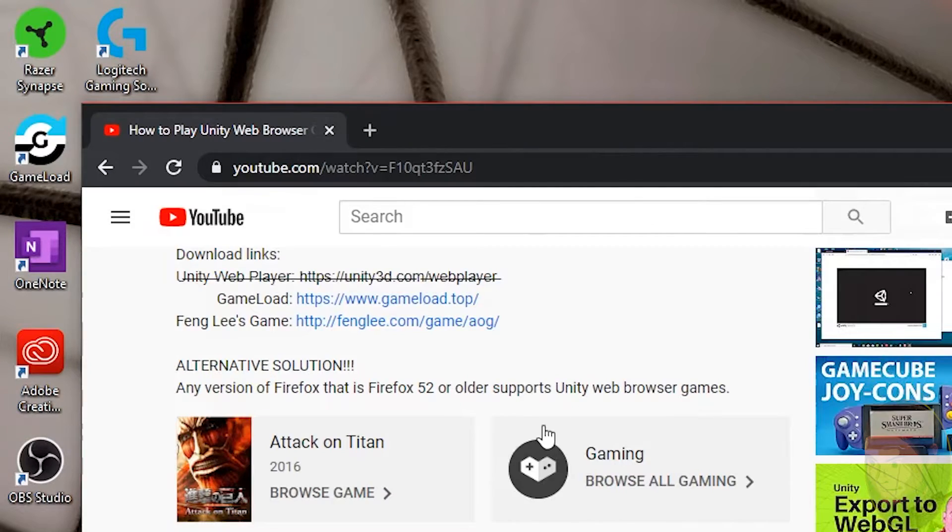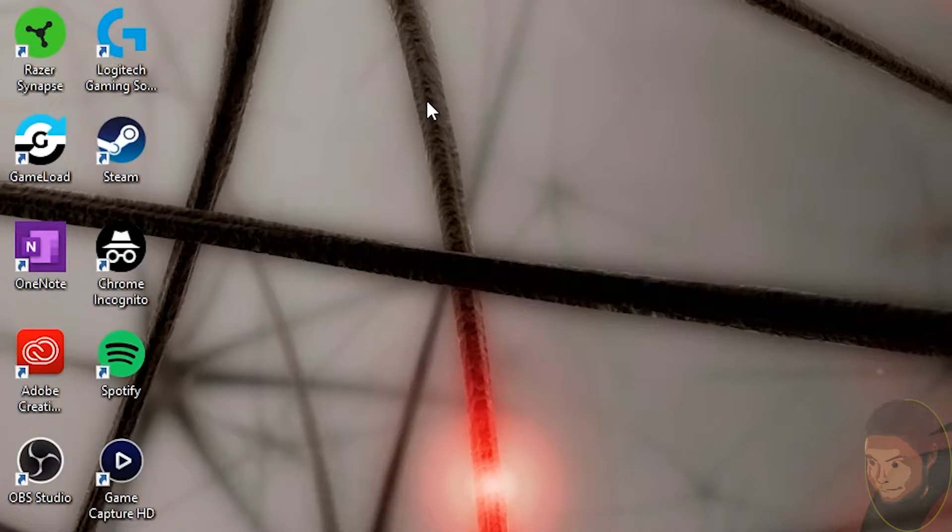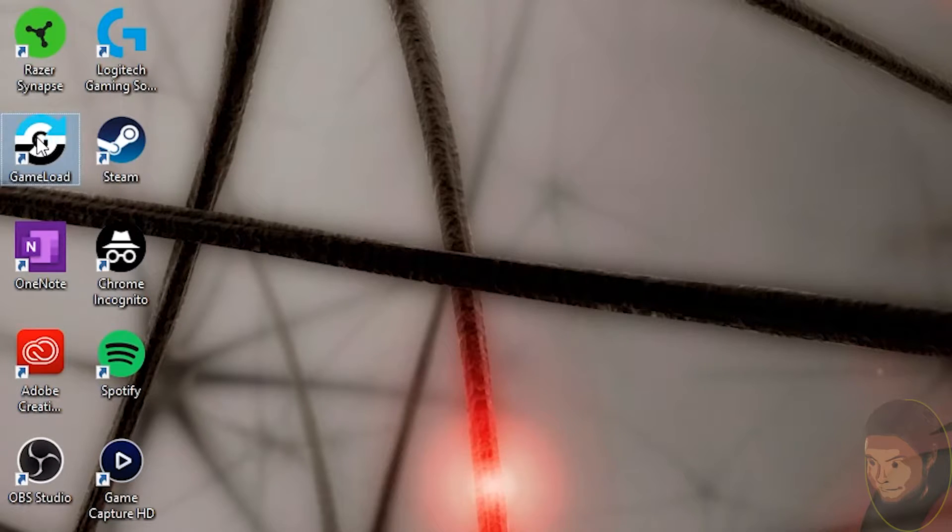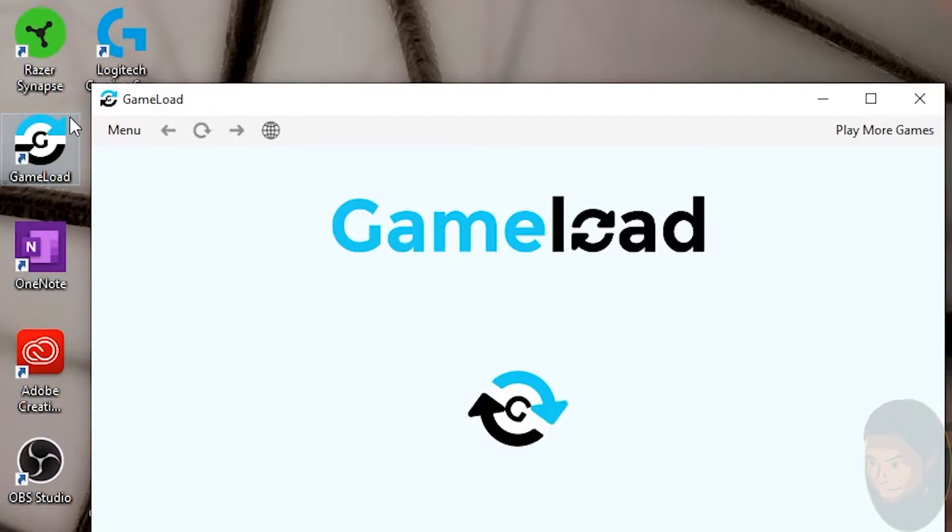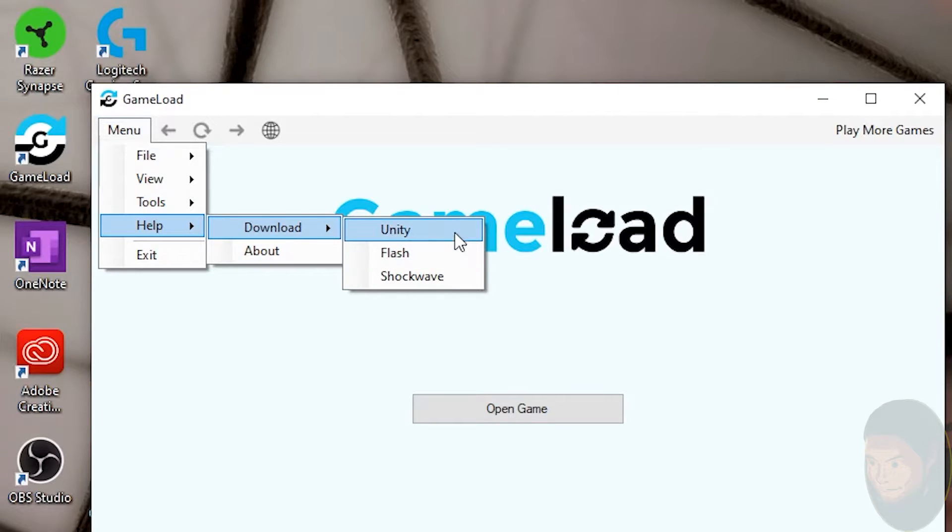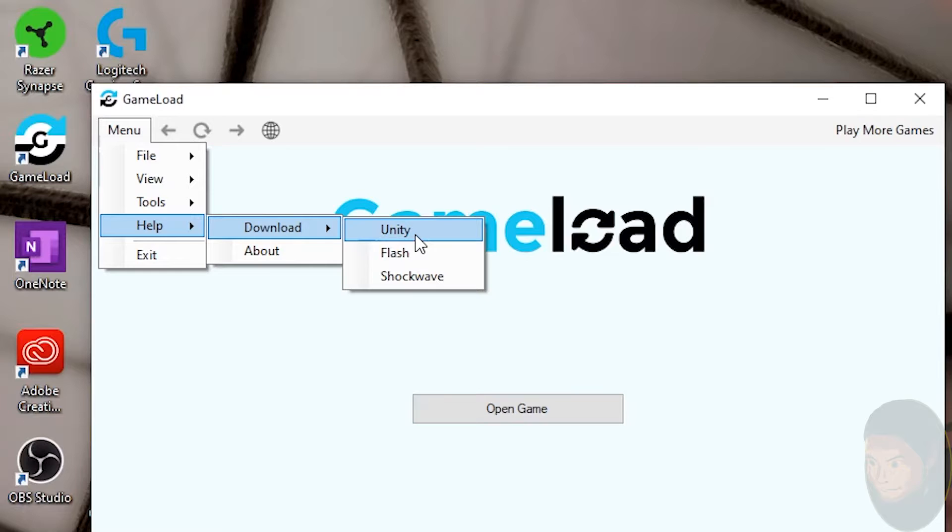How can we fix this? I have two potential options. The first is to use this program Game Load. I'll admit I don't know if this option works 100% - I've never had it confirmed. If you open up Game Load, go into Menu, Help, Download, and then Unity, you can hopefully download Unity from here. I've never tried clicking this button and don't know if it will work, so if you can try this and leave a comment letting me know, I will add that to the description.